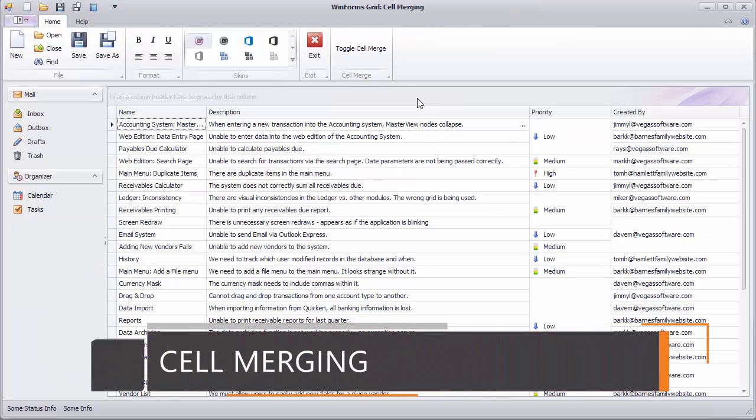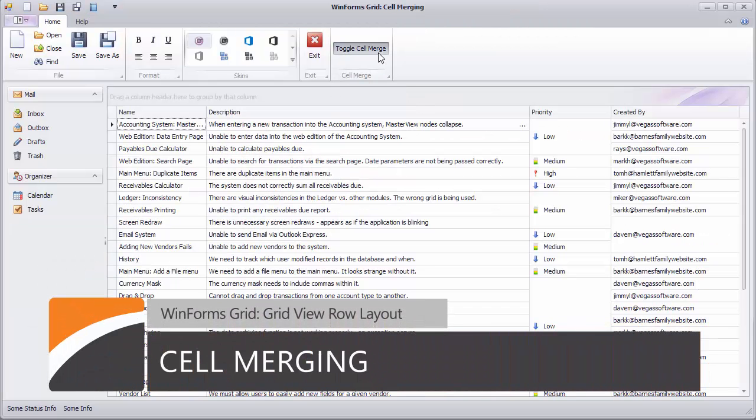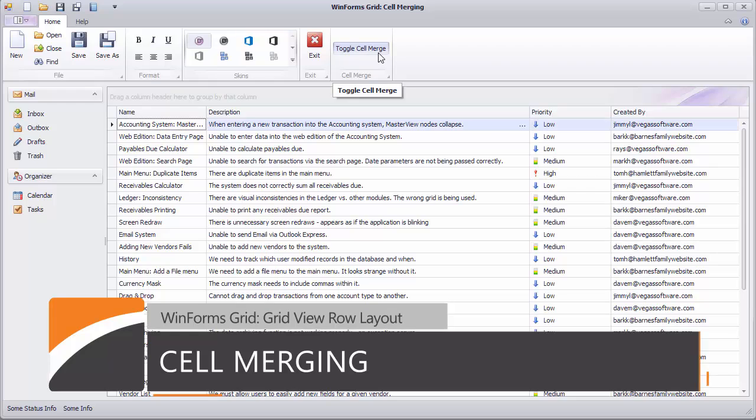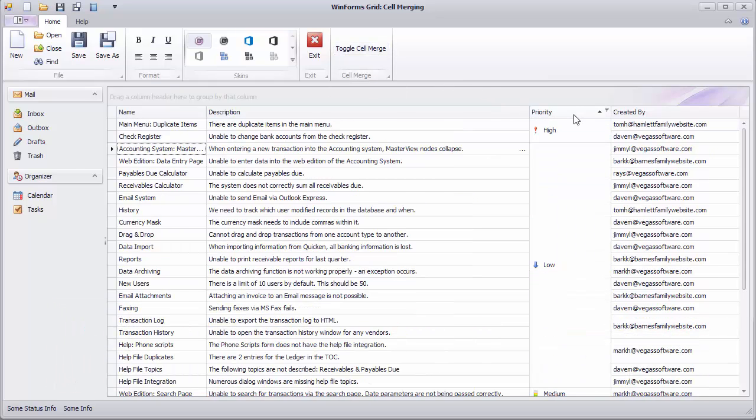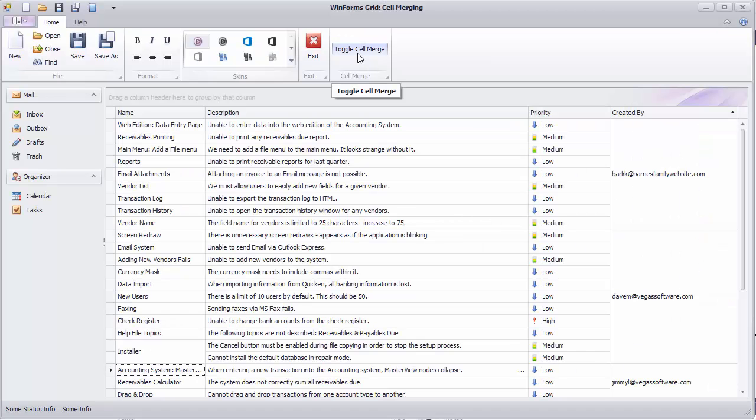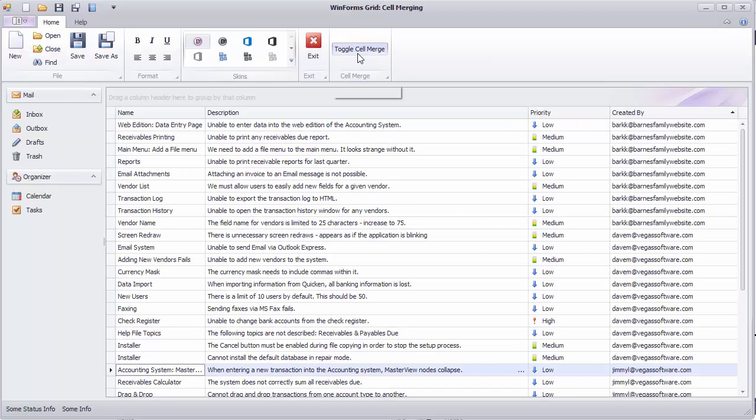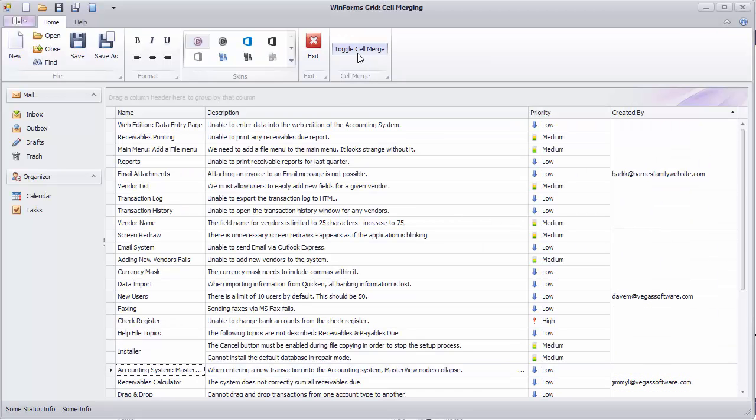The GridControl can merge cells vertically, thus providing a clearer data presentation to view with lots of repeated values. You can enable the cell merging feature for the entire view or individual columns.